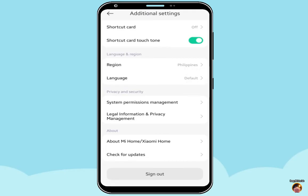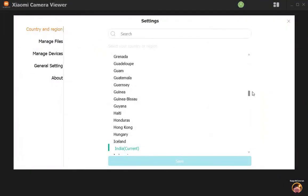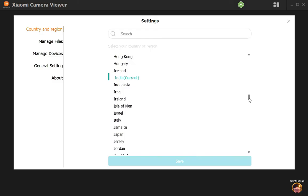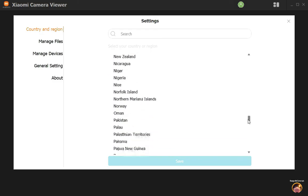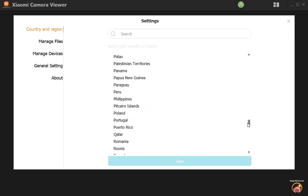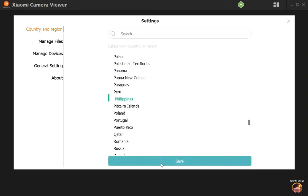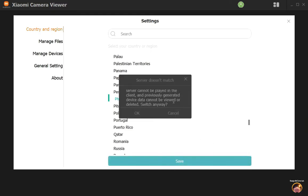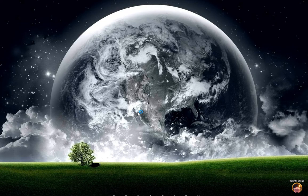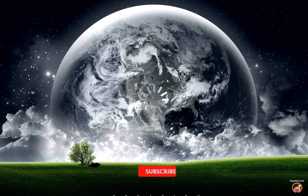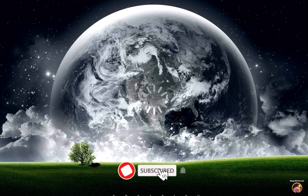Back to Xiaomi Camera Viewer, search the region that you found in your Mi Home app. When done, click on Save, then click OK. Xiaomi Camera Viewer will reboot. Wait for a few seconds.